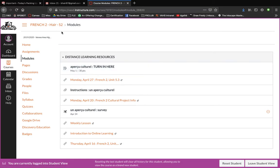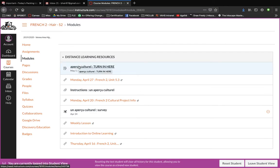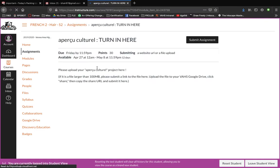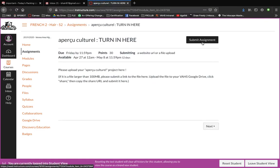So you're going to turn it in here on Canvas, on the right website — distance learning resources. And then you're going to submit the assignment.